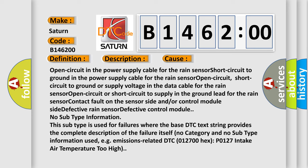No subtype information. This subtype is used for failures where the base DTC text string provides the complete description of the failure itself. No category and no subtype information used, e.g., emissions-related DTC 012700 hex P0127, intake air temperature too high.